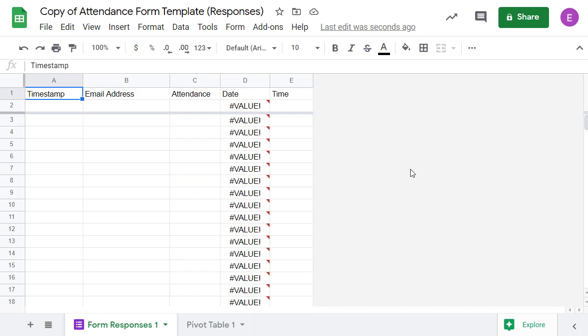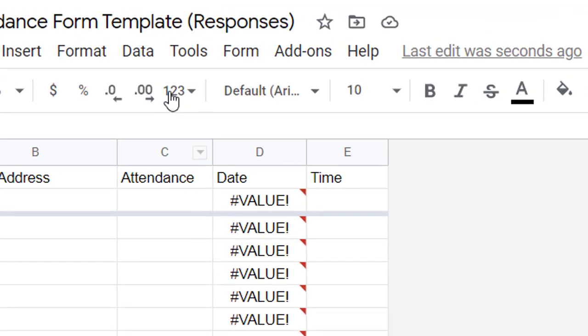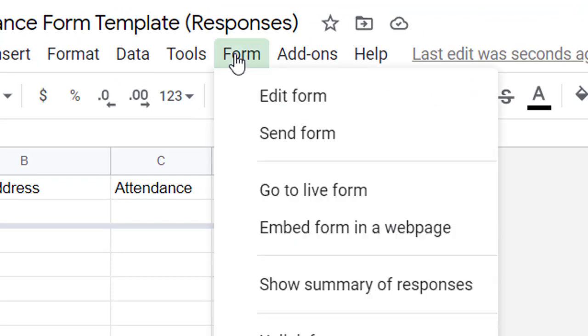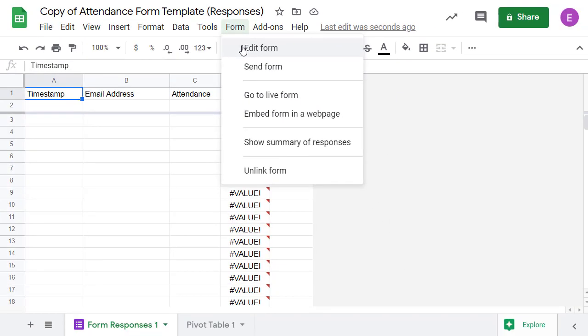This will actually make a copy of both the Google sheet that will collect the attendance as well as the Google form that the students will use to submit their attendance. When the copy of the sheet is made, you can open up the copied form by clicking the form menu in the top menu bar and then selecting edit form from the drop down menu.